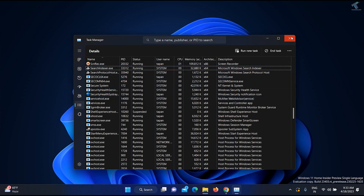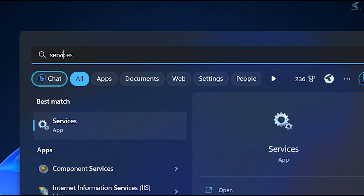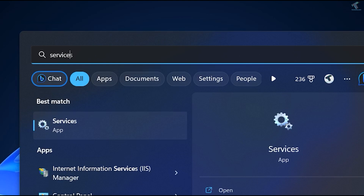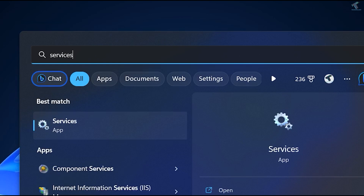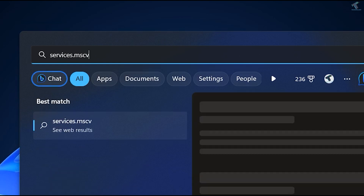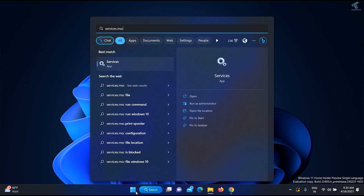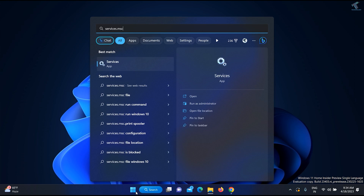After clicking End Process, close this window. If your problem is still there, go to your Start menu and type services.msc, then press Enter from your keyboard.